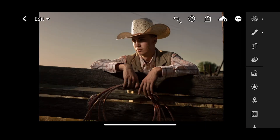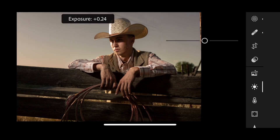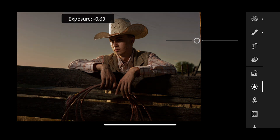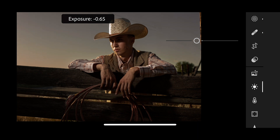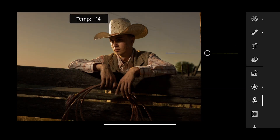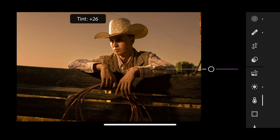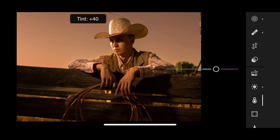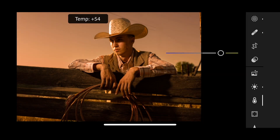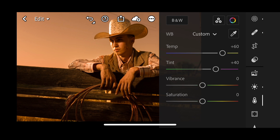Now we're going to adjust the whole image. Go down to the Sun and you can adjust exposure — we're going to drop it down to make it more moody, about negative 0.65. Then go to the light bulb and add yellow to the whole scene — plus 39 yellow — and drag the tint slider toward magenta, plus 40 magenta. We decided to push the yellow a little more, up to about 60. That feels pretty good.